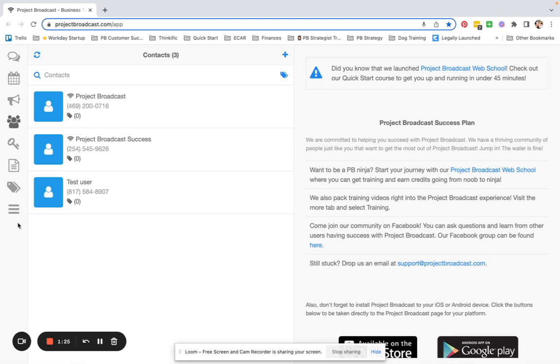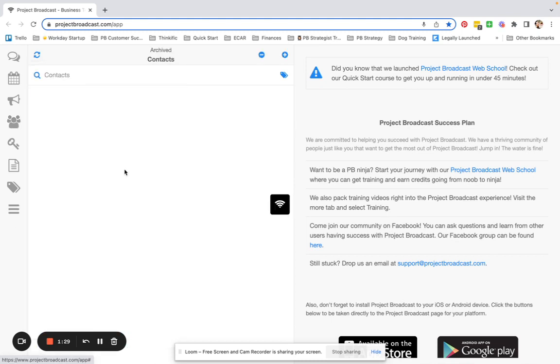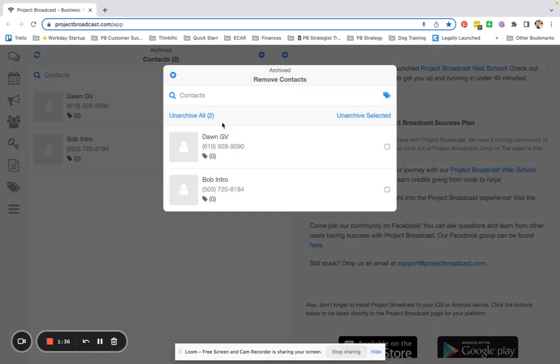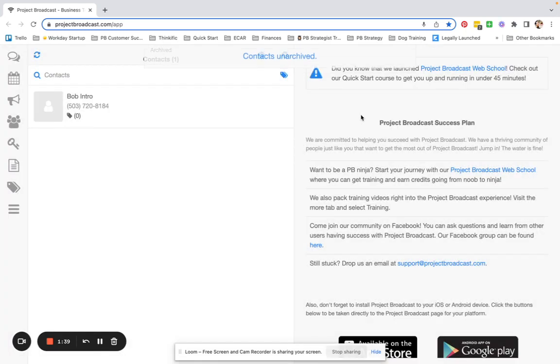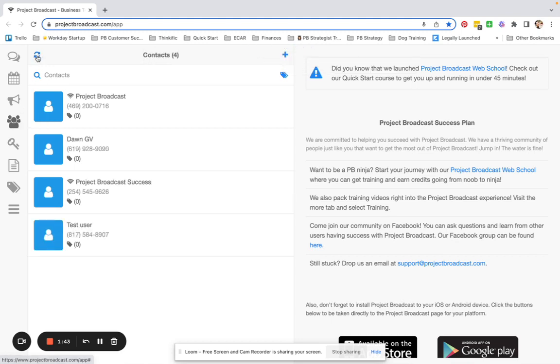If you ever want to check out your archive list, come over to the More tab and tap on Archived Contacts. If you ever want to remove somebody from your archive, just go ahead and tap the minus, select their name and unarchive selected, and you will see that they are back on your contact list.